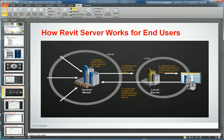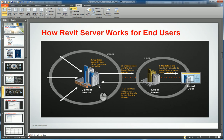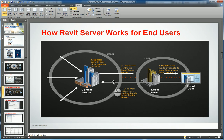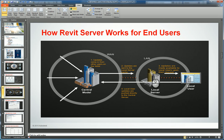So it's faster than having to pull the data from the master central all the way across to the workstation. When the end user saves locally, it's just saving a local model. If the end user says save to central, it's actually sending the data directly to the central model and bypassing the local Revit server accelerators. Therefore, all the changed data goes in one direction, and all the updated changes get pushed and distributed across all the other Revit server accelerators.